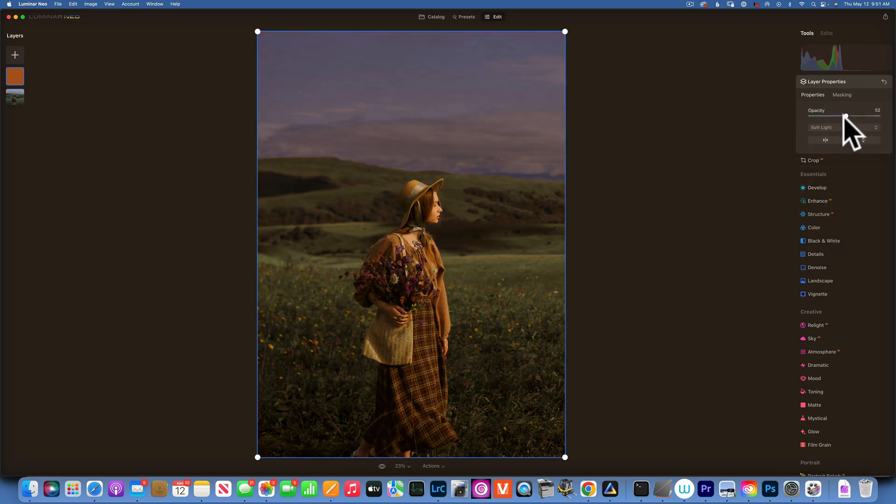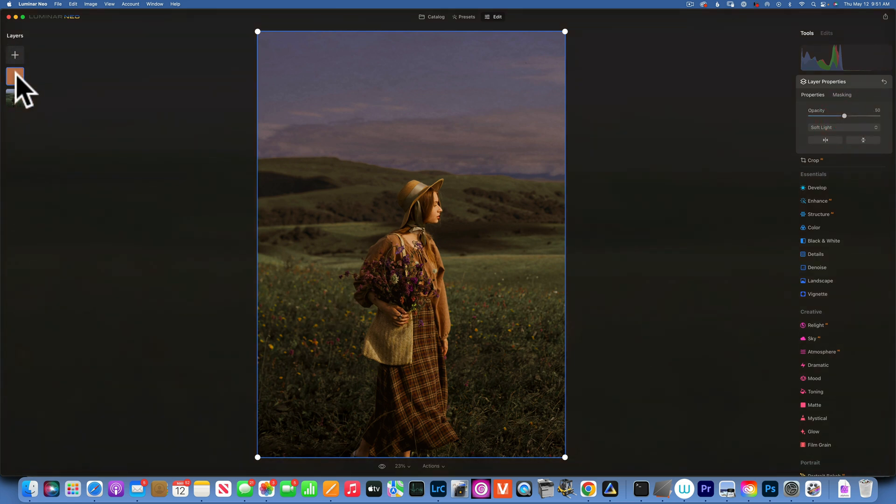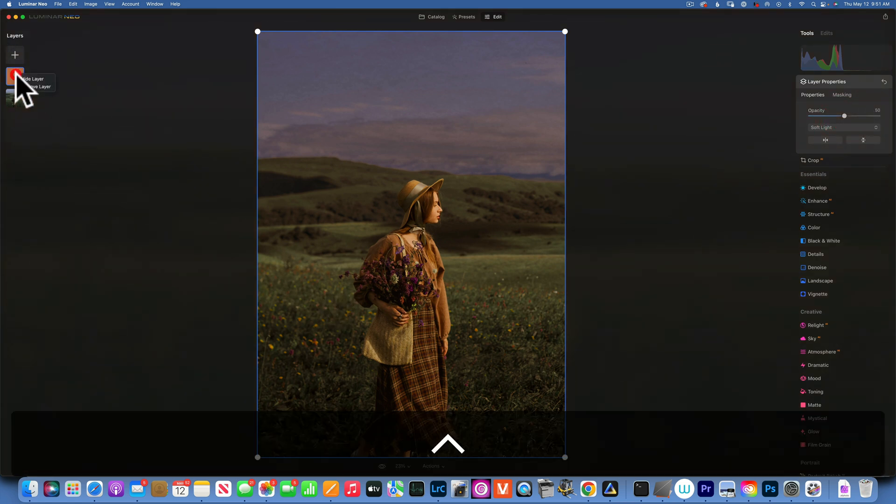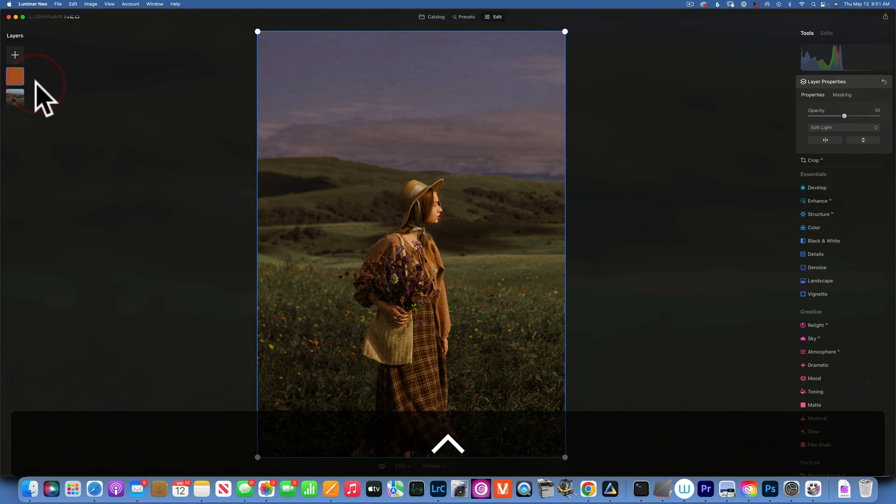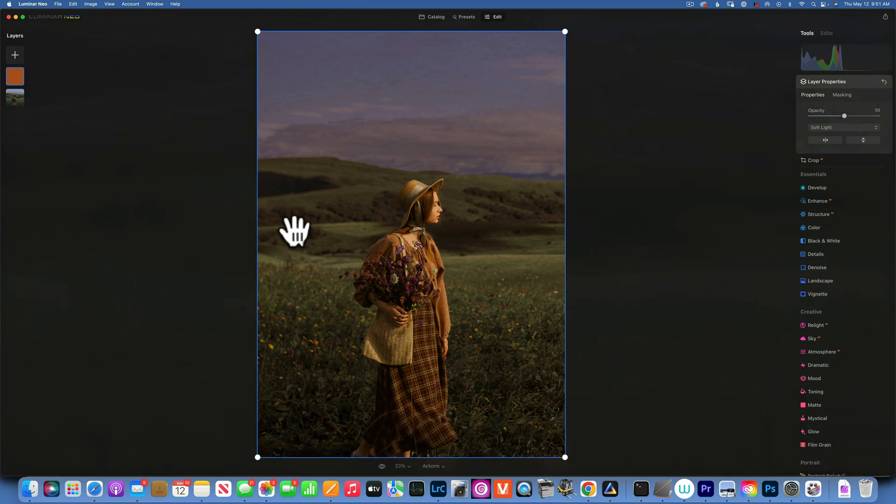And I will reduce the opacity to something maybe like 50 percent. And let's see, this is our without the color grading, everything is kind of looking green, and then with the layer with the color grading, we turn things into more brownish tone.